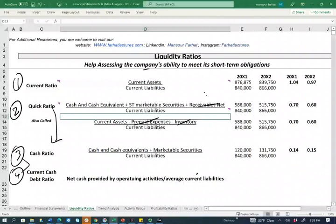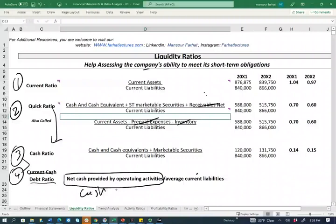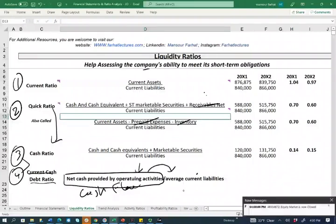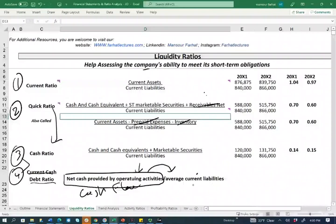The best ratio to measure your cash ability to pay off debt is the current cash-to-debt ratio. This takes net cash provided by operating activities — from the cash flow statement, specifically operating activities — and divides it by average current liabilities. We use average liabilities because cash provided by operating activities covers a whole period, not a point in time. In the prior three ratios, the numerator was a balance sheet account. Here, the numerator is a cash flow number covering a period of time, so you divide by average liability.